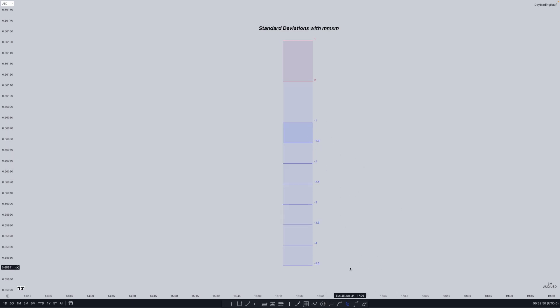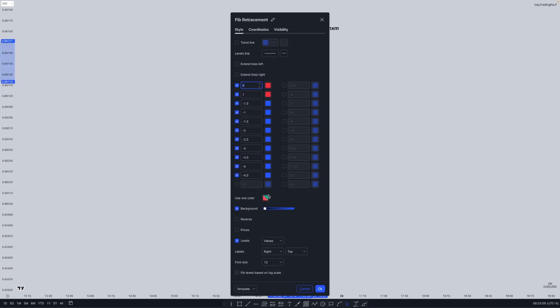Before we begin I want to put up a screenshot of my standard deviation settings. Here are all my settings that you can screenshot and input into your Fibonacci. The max expansion is minus 4 and minus 4.5 — this is where you want to be seeing price reach into, and the rest is irrelevant in my opinion.